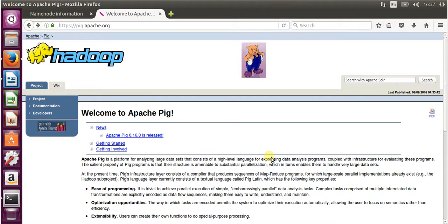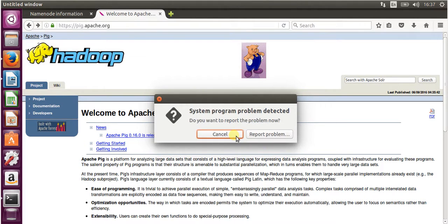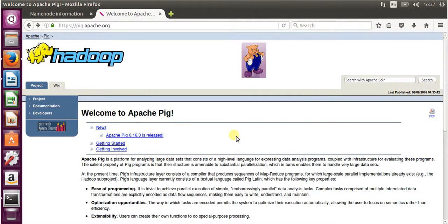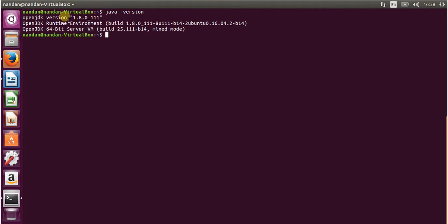Hello everyone, welcome back to my channel. Today we will see how to install Apache Pig on Ubuntu 16.04. Before installing Apache Pig, we have to make sure that Java and Hadoop are installed on the system. Let's go to the terminal and check the version of Java. As you can see, I already have Java version 1.8.0_4.